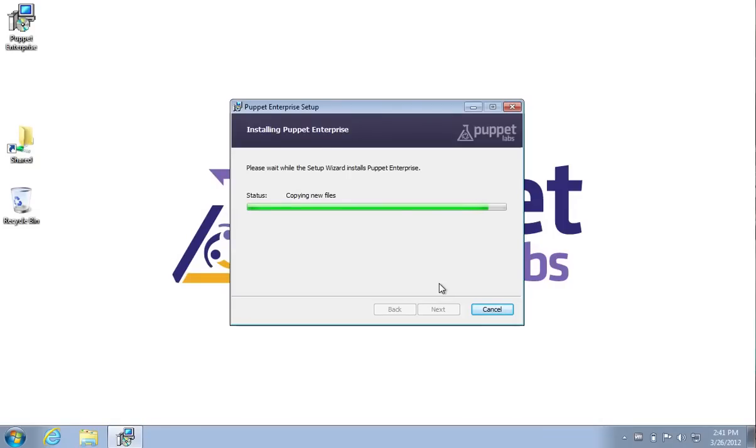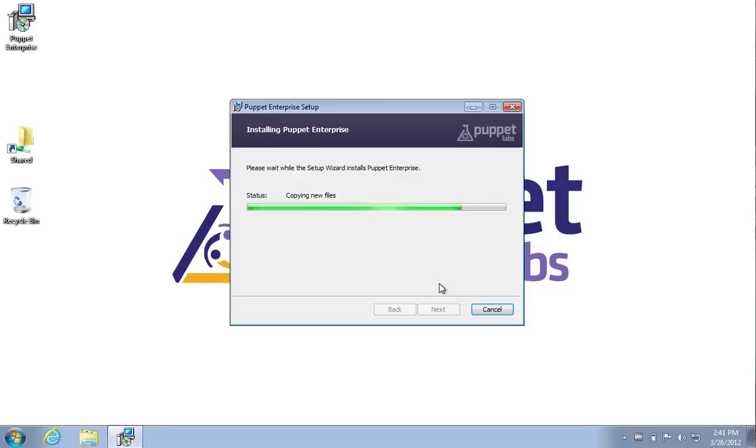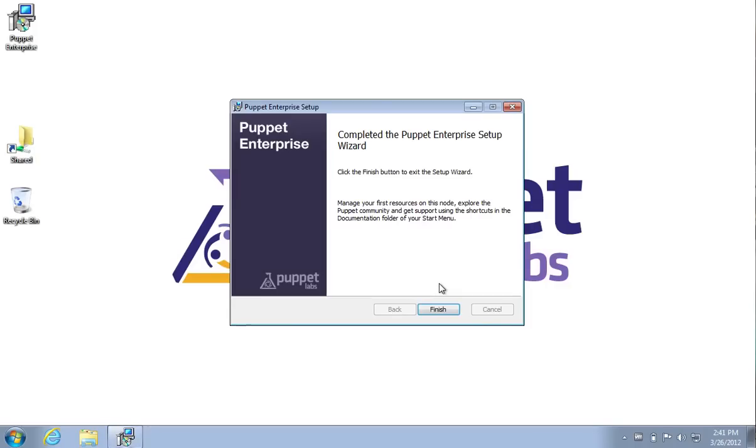While Puppet is installed, this process will copy all of the files onto the system drive and configure the Windows service to run Puppet Agent to check in with the Puppet Master periodically every 30 minutes by default. I should also note that it's not required that you install Puppet onto the Windows system drive, but you can install it onto any drive that you'd like.